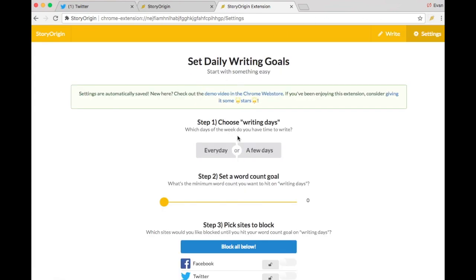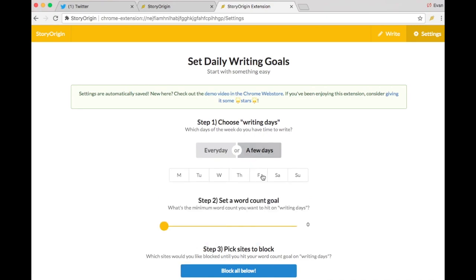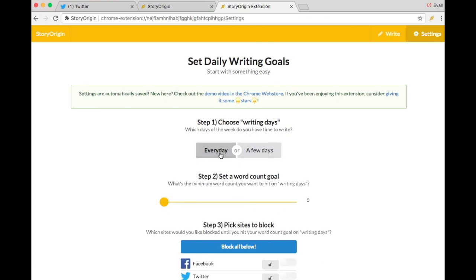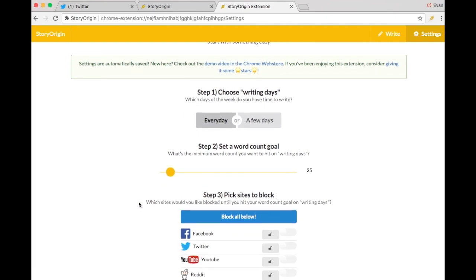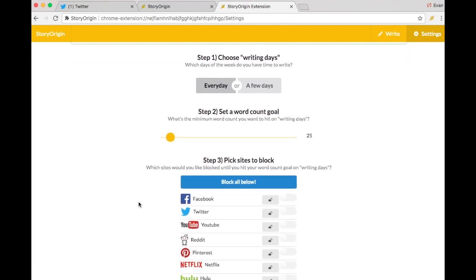We can choose a few days of the week, for example Saturday and Sunday if I only have time to write on the weekends, or we can choose to set a goal for every day. I recommend this if you're really trying to build a habit. Next, we can set a word count goal for our writing days. Let's set something easy like 25 words.